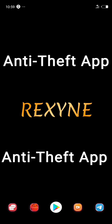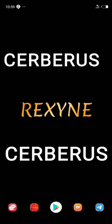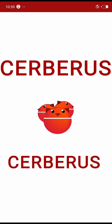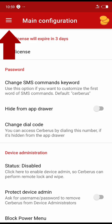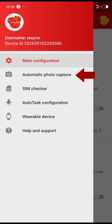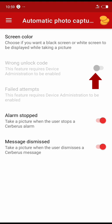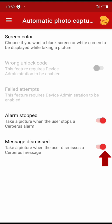I would recommend Cerberus — just go to the website, download the app, install it, and open it. Next, click on the three dots at the top right and click on Automatic Photo Capture. You can see the wrong unlock code option — you can turn it on. If the phone is lost, you can turn on the alarm, message dismissed, and track your phone using the same anti-theft app installed on another Android phone.